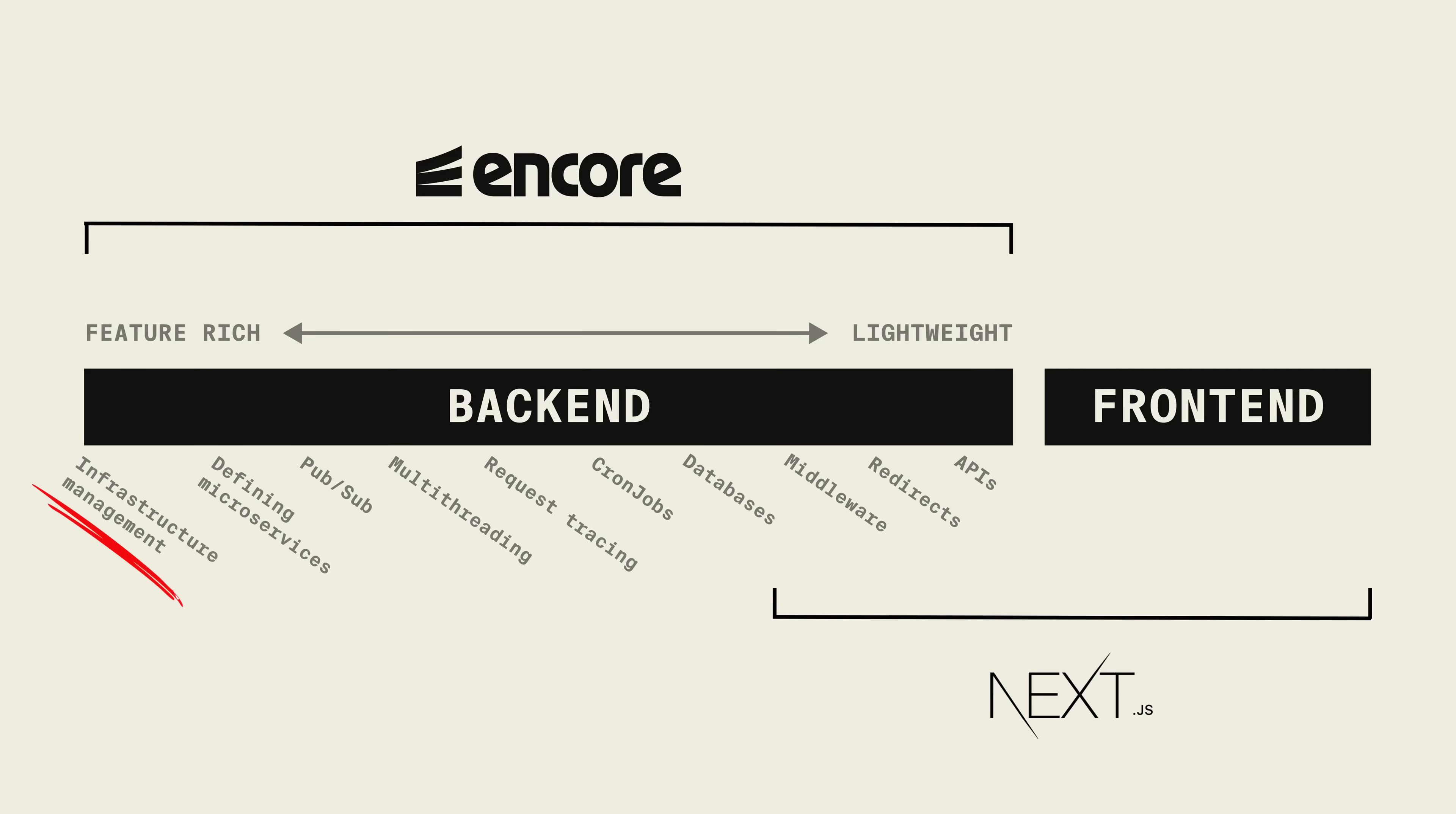In this video I will compare Next.js with Encore and show you how they differ but also how they complement each other. If you have a Next.js app and want to expand the backend functionality of that app, then this video is for you.